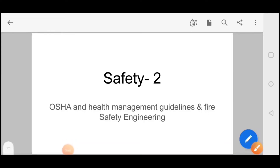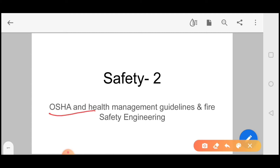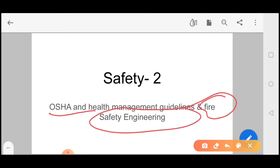Hello everyone, my name is Sourabh Singh and today I am going to take this second video with you. In this video, I have talked about hazards and gave the introduction of safety. Today I will talk about OSHA, health management guidelines, and the most important topic is fire safety engineering.